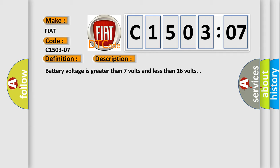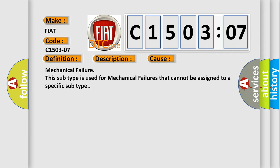This diagnostic error occurs most often in these cases. Mechanical failure. This subtype is used for mechanical failures that cannot be assigned to a specific subtype.